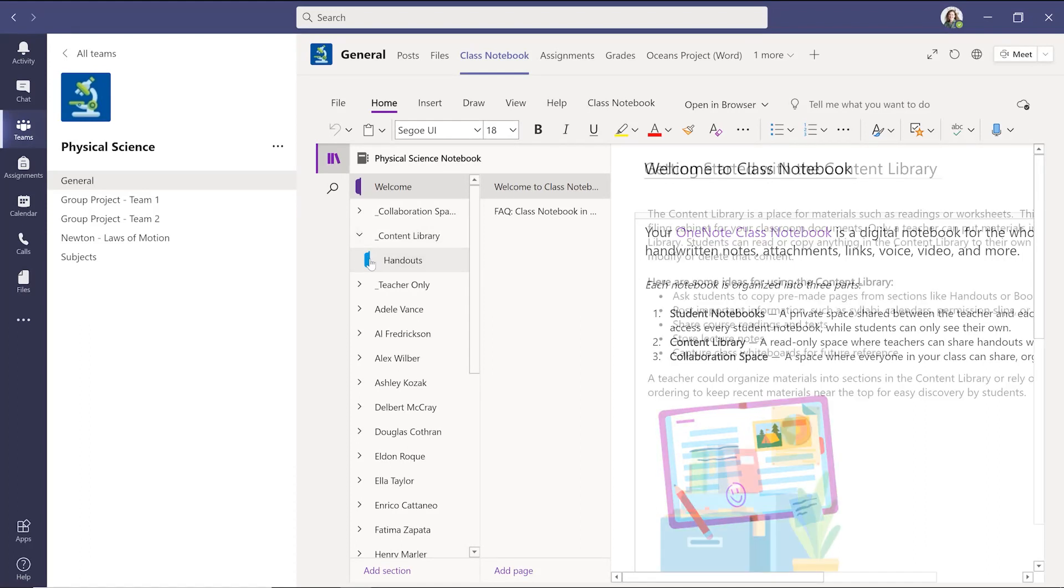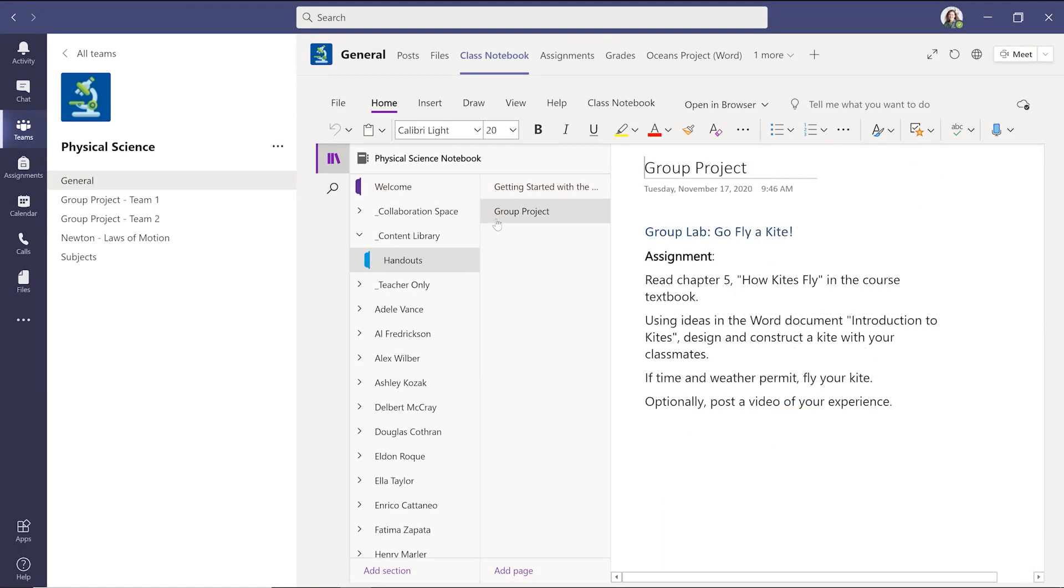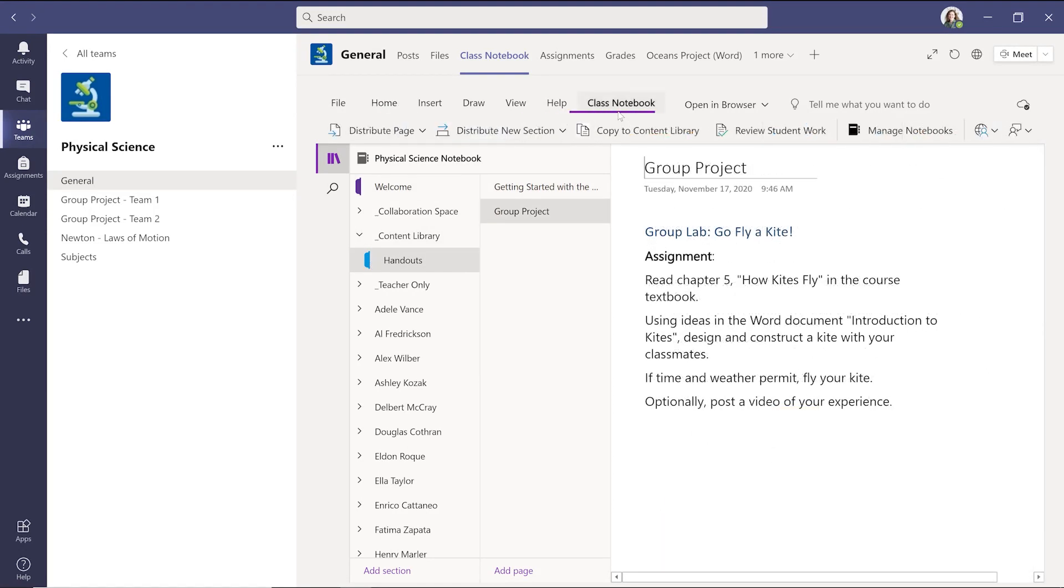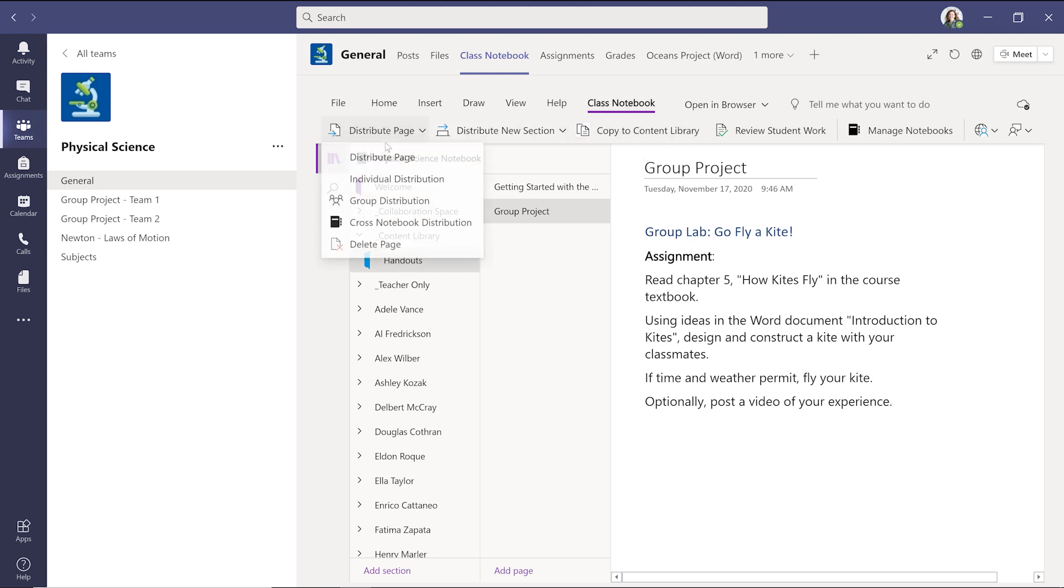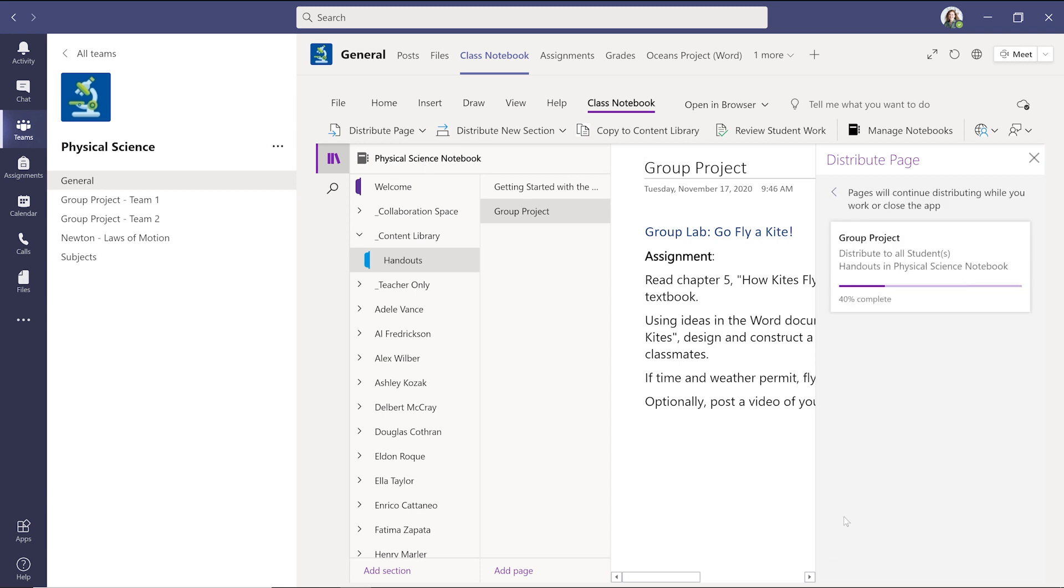To distribute a handout or homework to the class, select the page you'd like to distribute and choose the Class Notebook tab from the ribbon. Then choose how you would like to distribute from the Distribute Page drop-down and select the section of each student's notebook you want to send to.